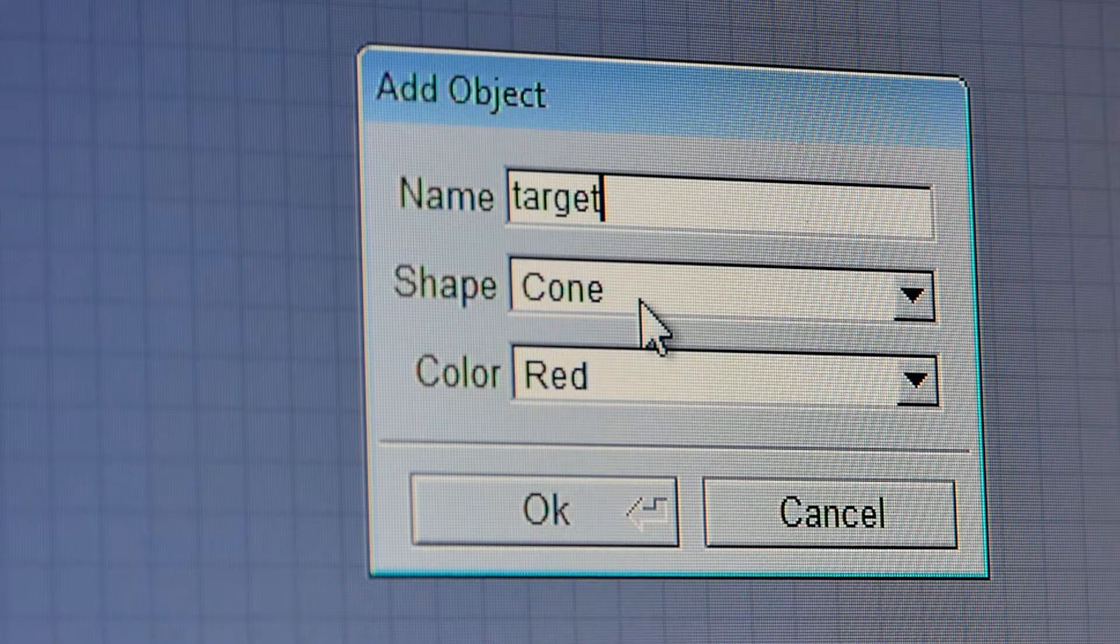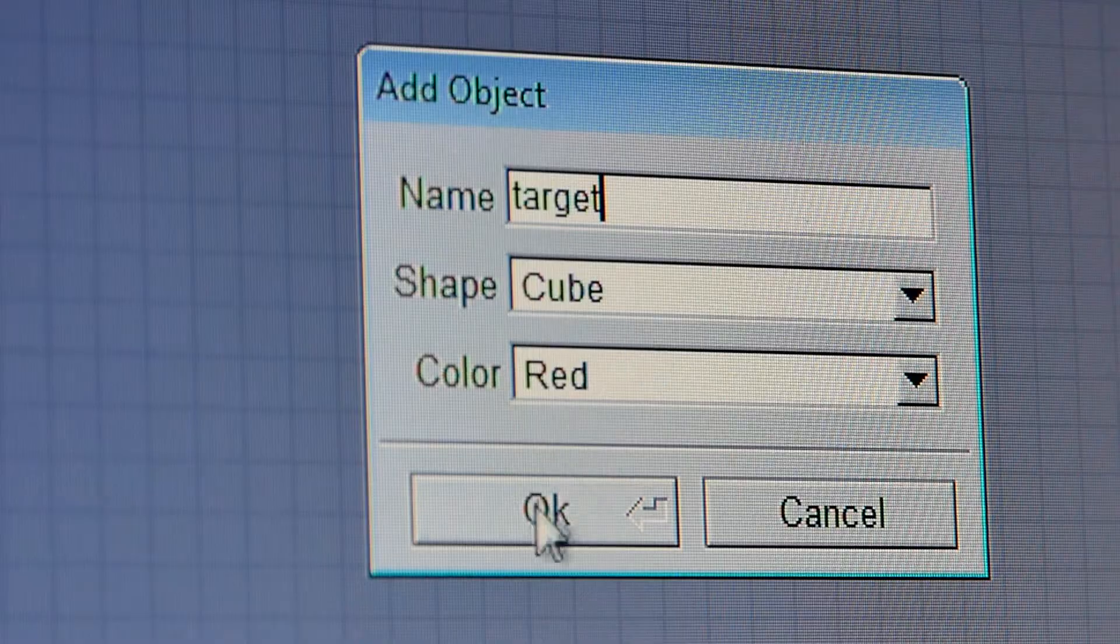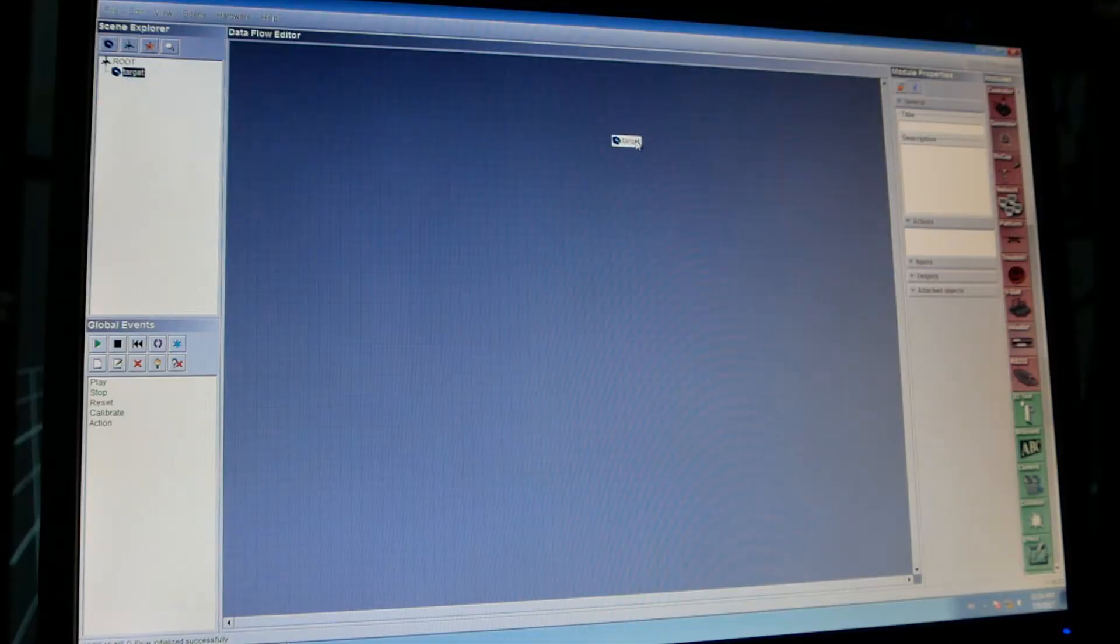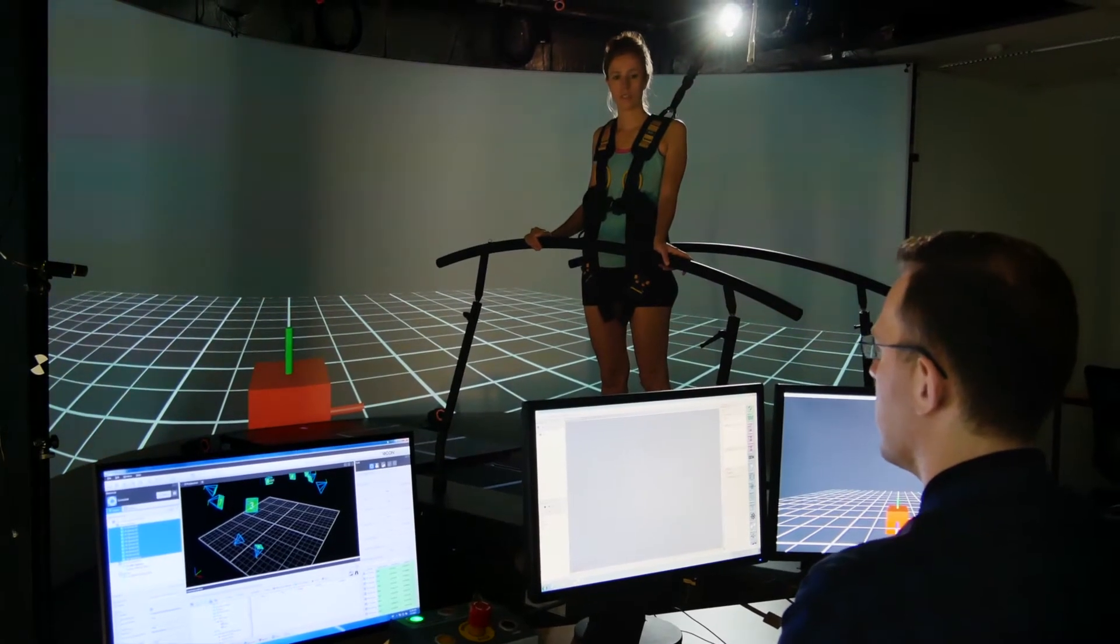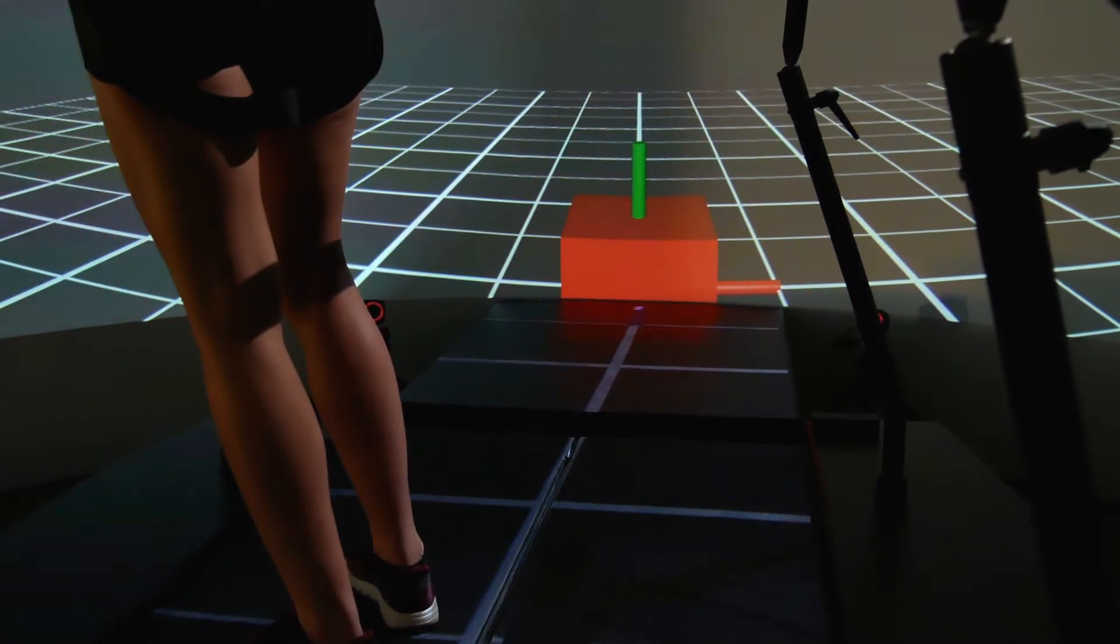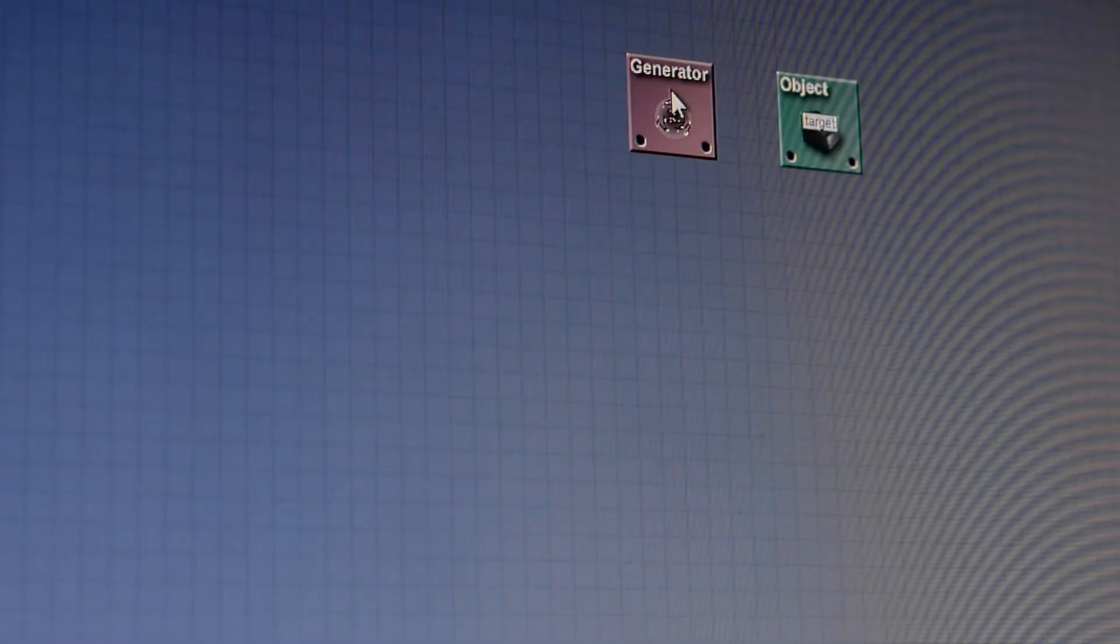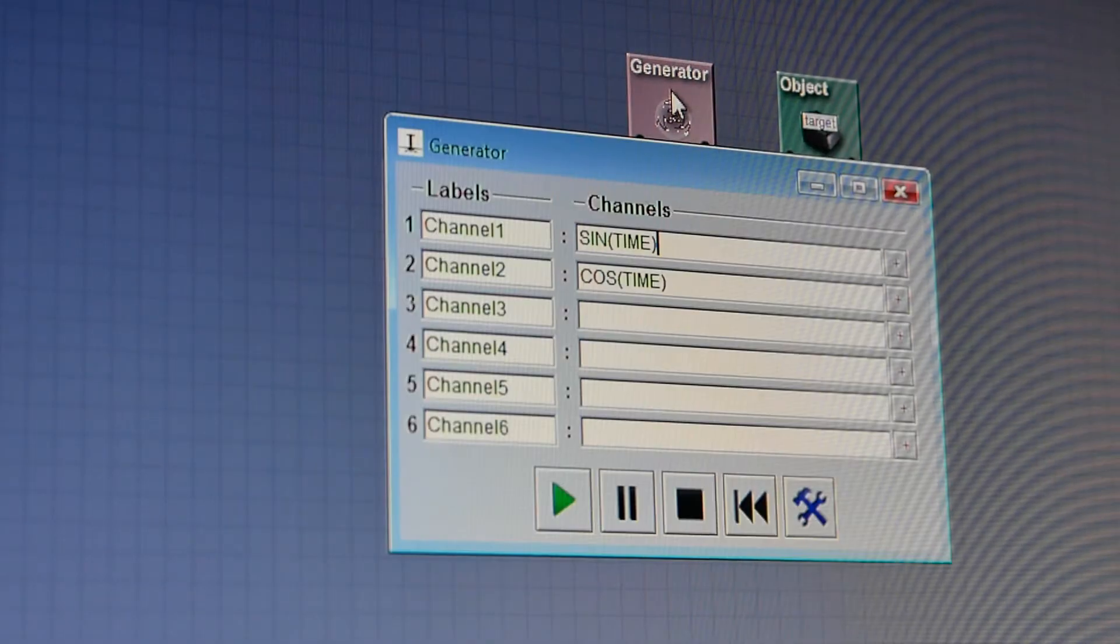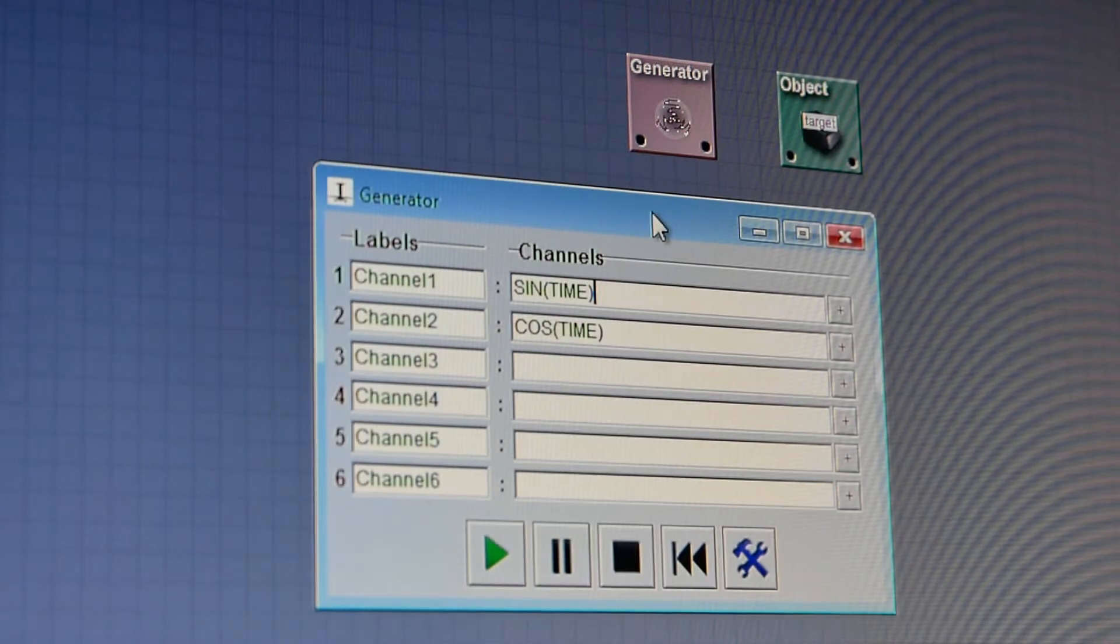It's also easy to create your own real-time feedback loop using visual programming. First, we give our subject a target. We have it moving in a circle.